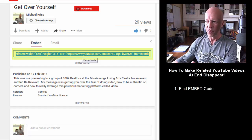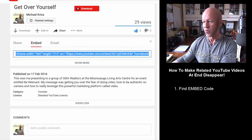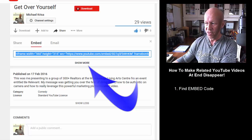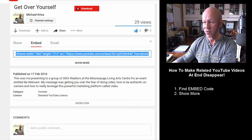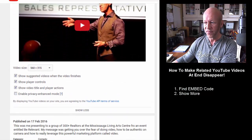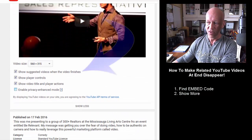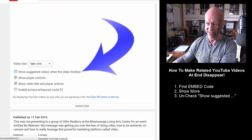The video would appear, but remember we want to make related videos go away. Right below the embed code there's a little box that says 'show more,' so I'm going to click that. Then scrolling below the video, I'm looking for the box that says 'show suggested videos when video finishes,' and I'm going to uncheck that.